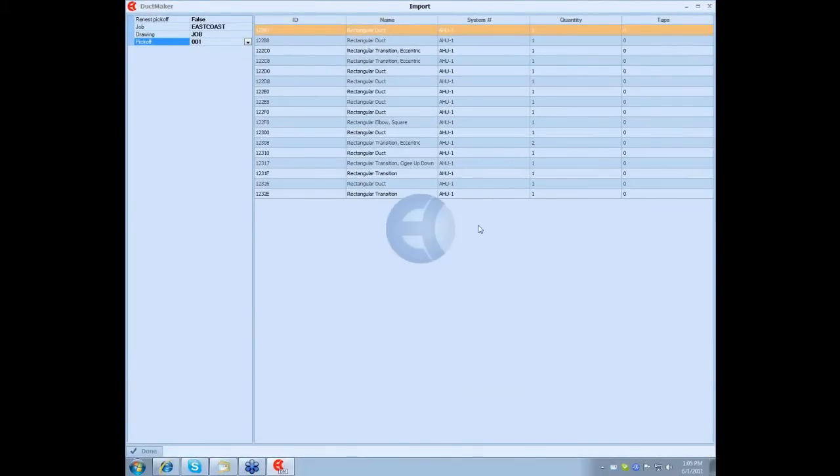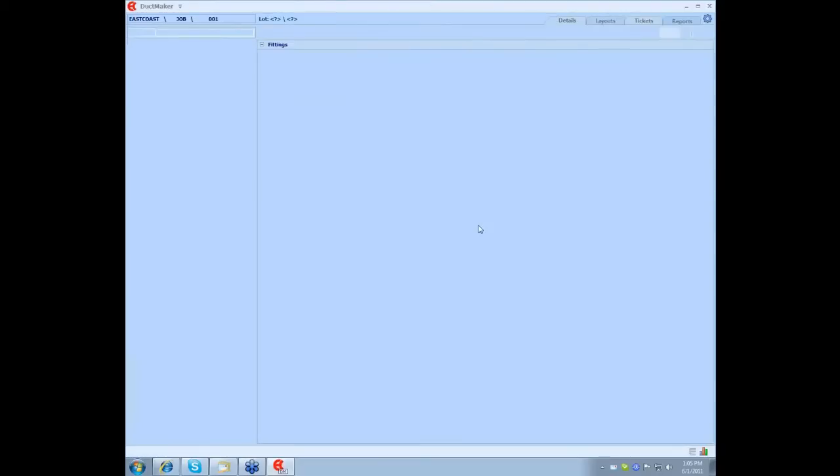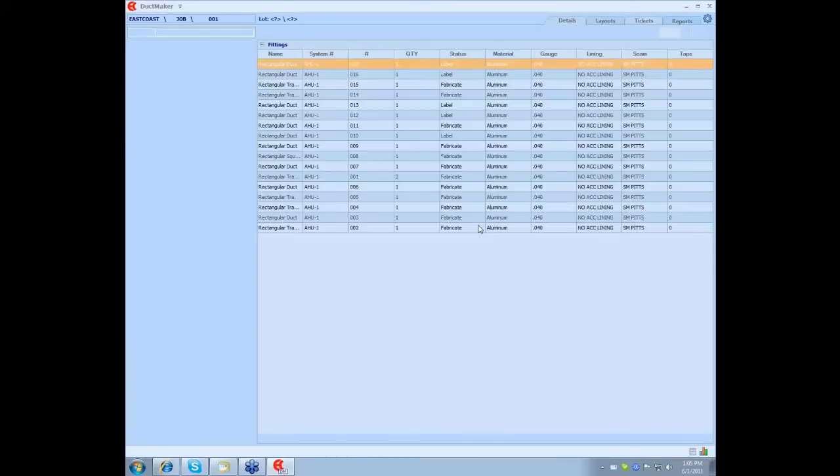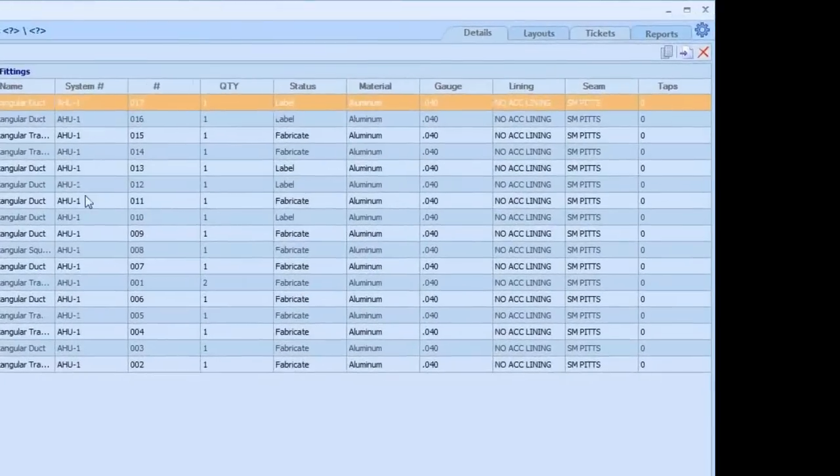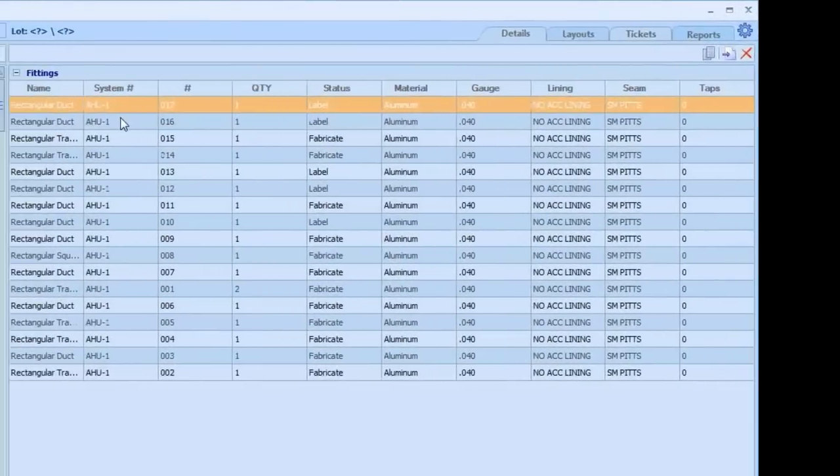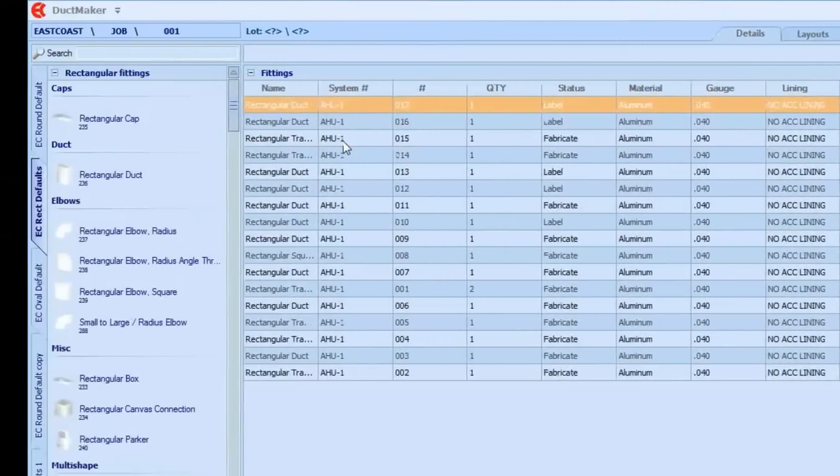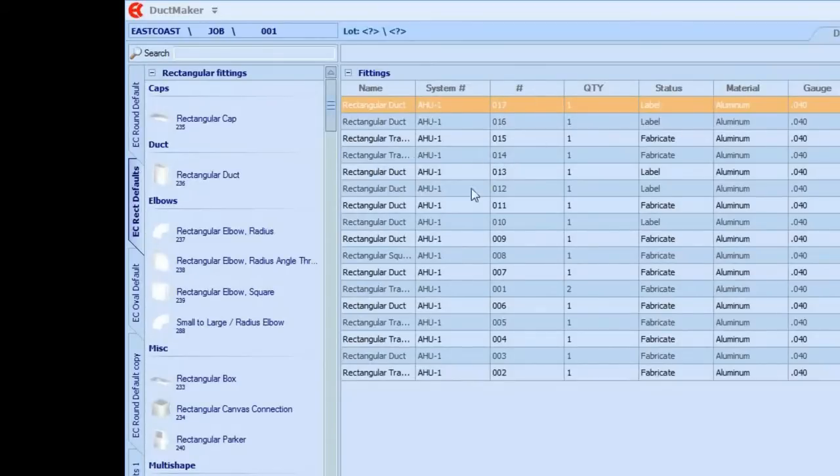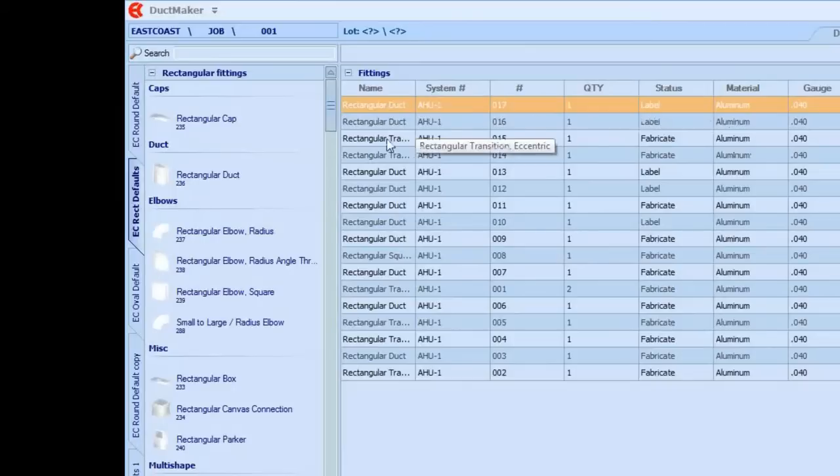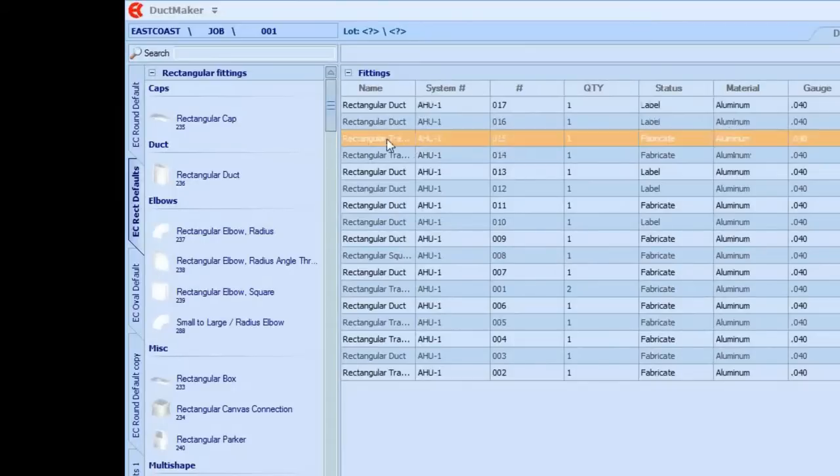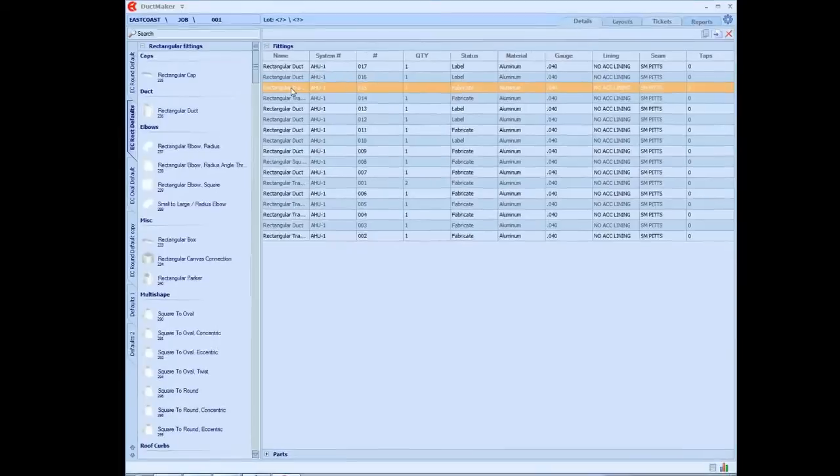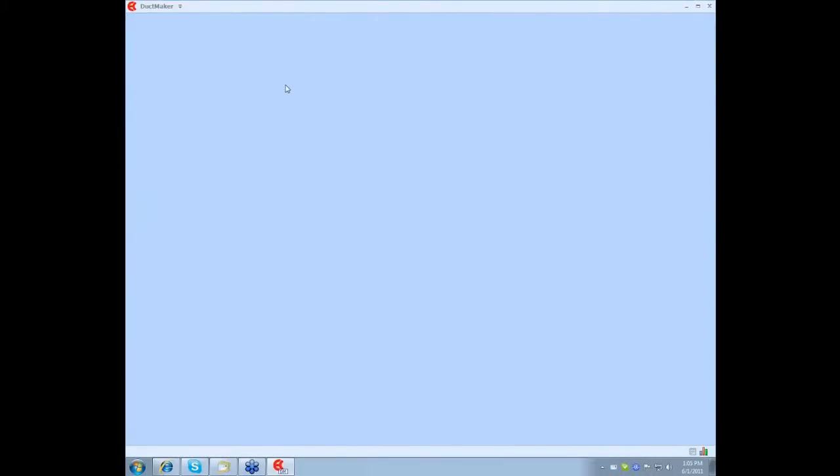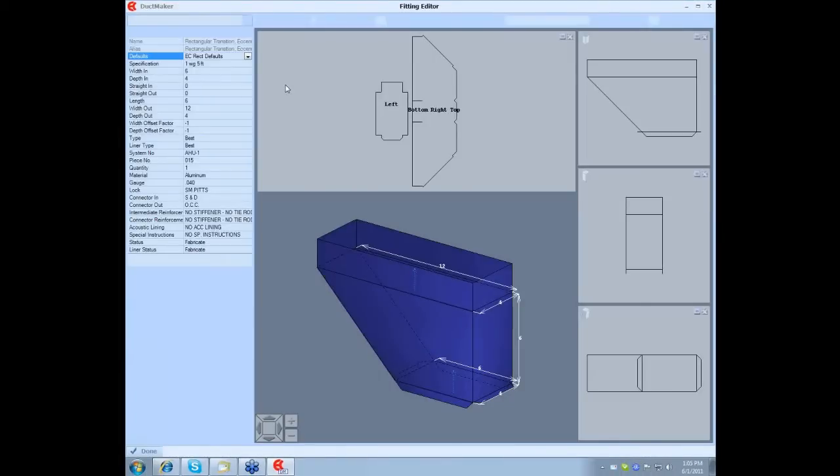Once it's done, all those fittings will be displayed under my Detail tab. As you can see now all the fittings are under Details. If you want to edit any of those fittings, you want to change a piece number, on some of them you want to change the system number, or create it from label to be fabricated, you just double-click on the line, the fitting you want to change.